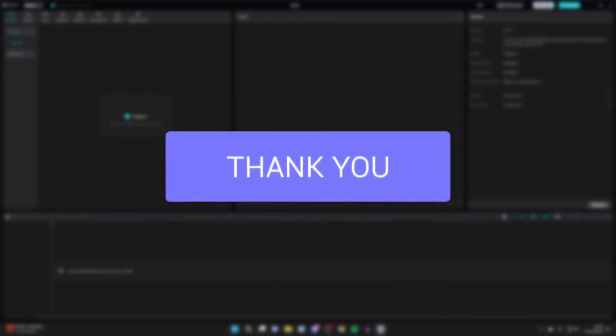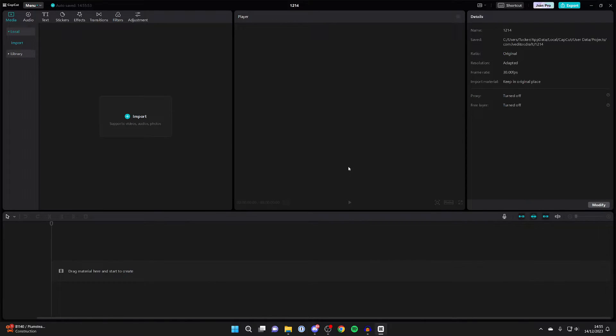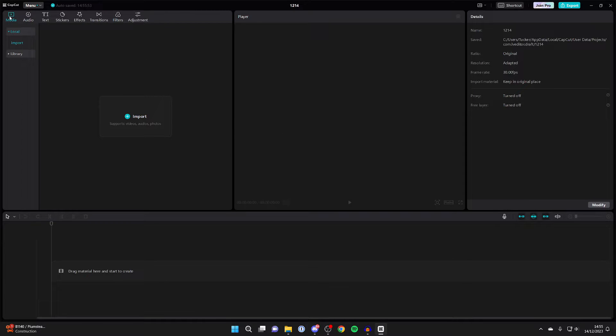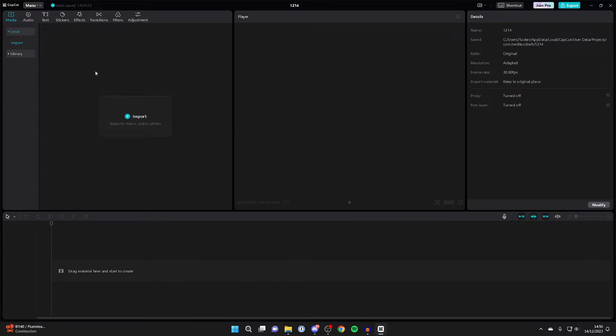First of all, open up your CapCut project, whether it be an existing one or a new one, and head to the top left and click on media. Then you can go down into this main area and click on import here.